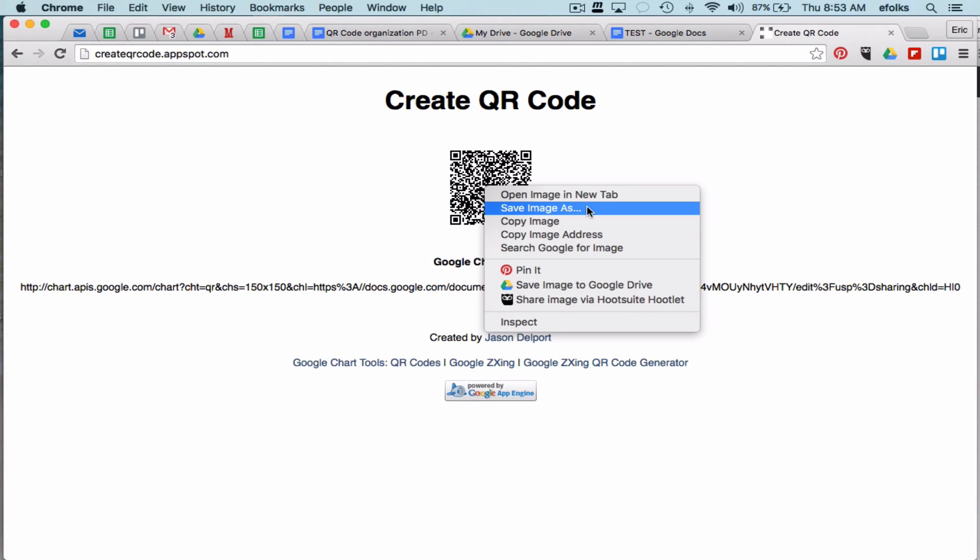And then you can do whatever you want with the QR code. Print it out, put it on your website, whatever the case may be. Hope this was helpful. Let anybody in curriculum know if you have any questions. Thanks for your time.